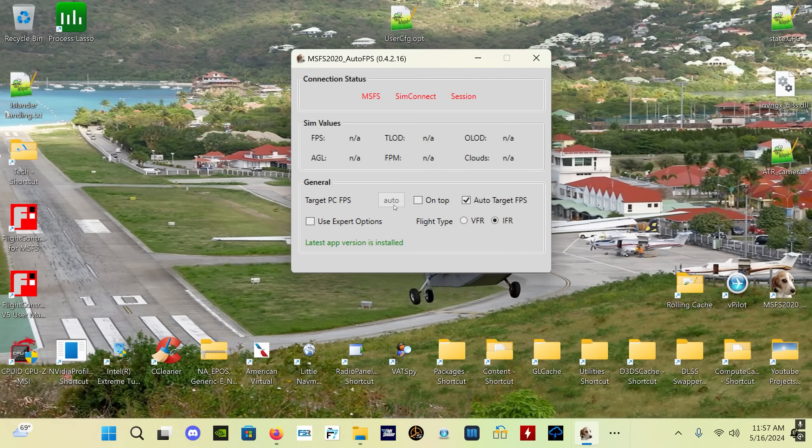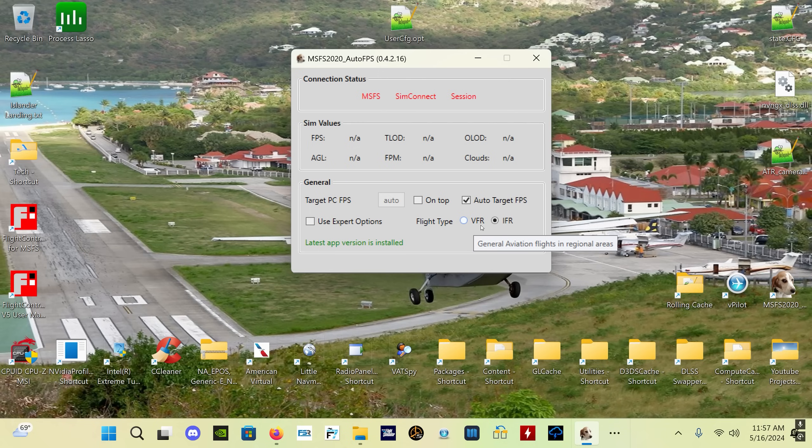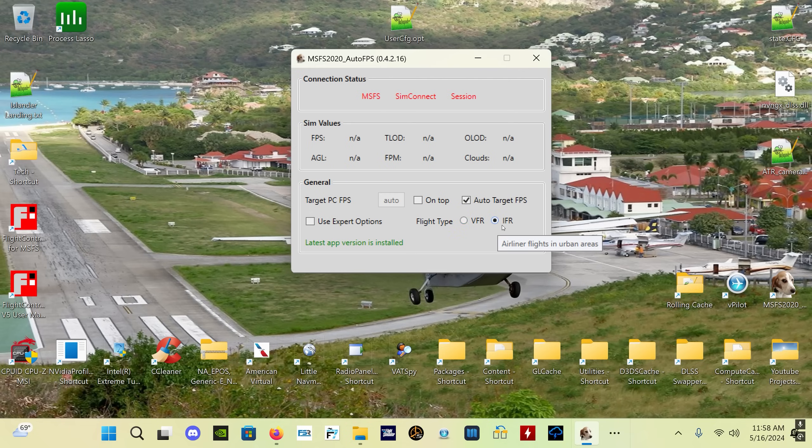Flight type - this is VFR, IFR. Generally speaking, what this means is generally aviation aircraft would be VFR. Even if you're flying an IFR flight, you're going to be lower to the ground and your TLOD might be different. The desired TLOD you might want for a low-level flight VFR type GA flight is going to be different from an airliner flight.